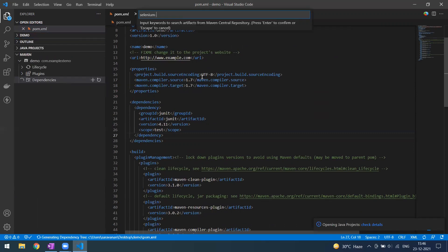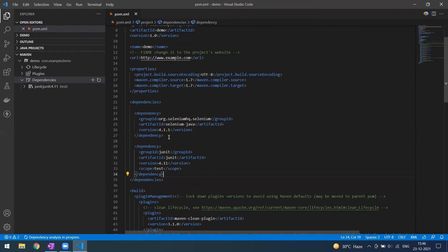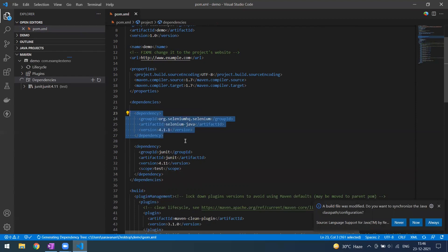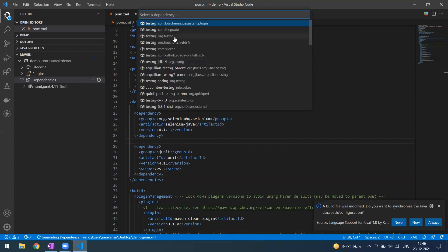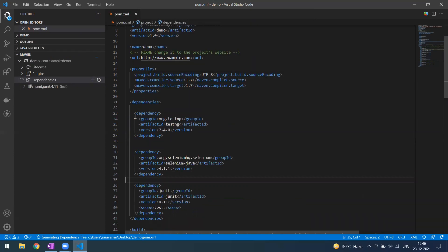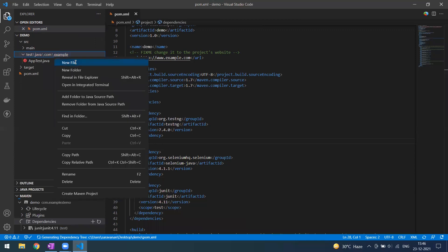Type 'selenium' for Java and press Enter. You can see the latest version of Selenium is 4.1.1 — it gets added with test scope. Then go to the TestNG dependency, press Enter, and select the right one coming from 'org.testng'. Now you can see TestNG is also added to the project and we can create some tests.